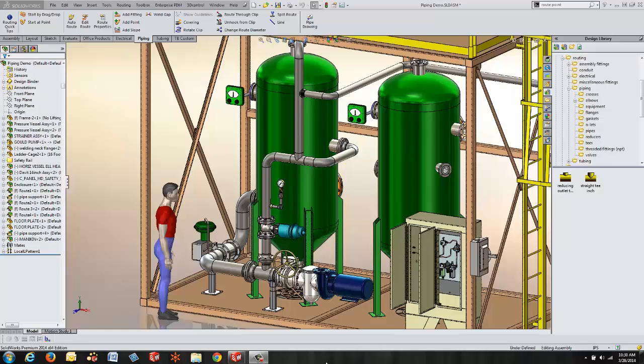Hello, this is Tandy Banks, Certified Application Engineer for GoEngineer. Today in this quick tip video I want to talk about routing components.